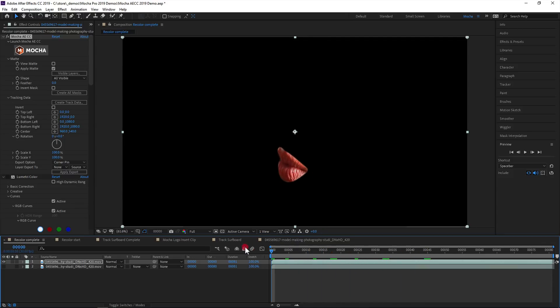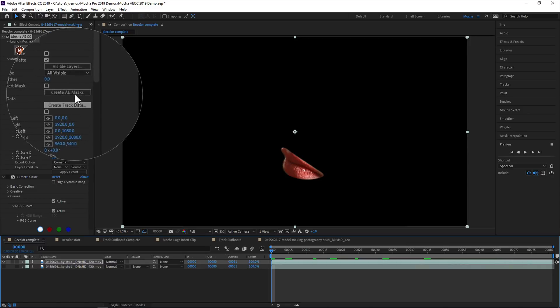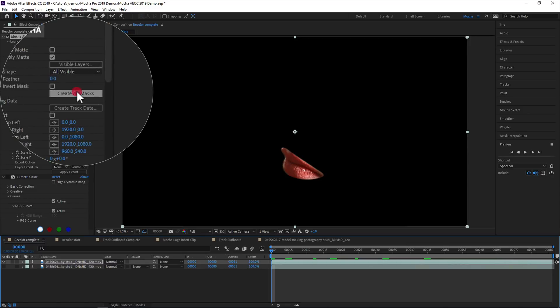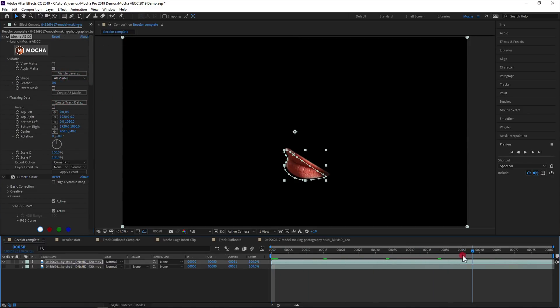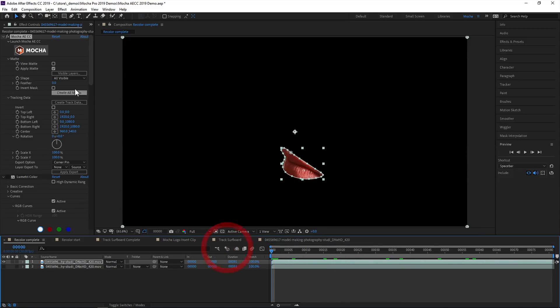Alternatively, if you prefer working with the native AE masks, you can create AE masks with the button below. Once done, you can then go ahead and color correct or apply additional effects as needed.